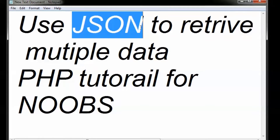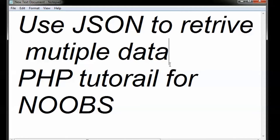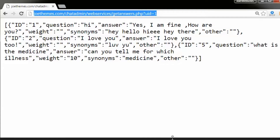The login example — I'll link that video in the description — was a simple example just to check whether the user is in the database or not. In this video I'm going to show you how to retrieve multiple data. This video was requested by several people. If you'd like information about other web development topics, leave a comment in the comment section. Retrieving data using JSON and PHP is really simple — I'm going to show you how it's done, so stay tuned.